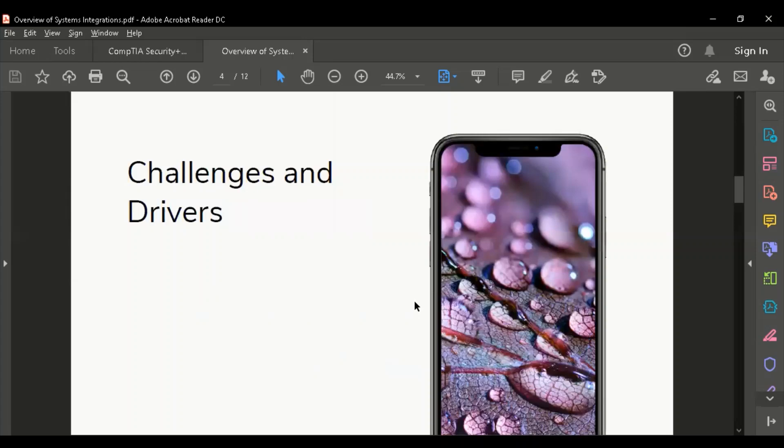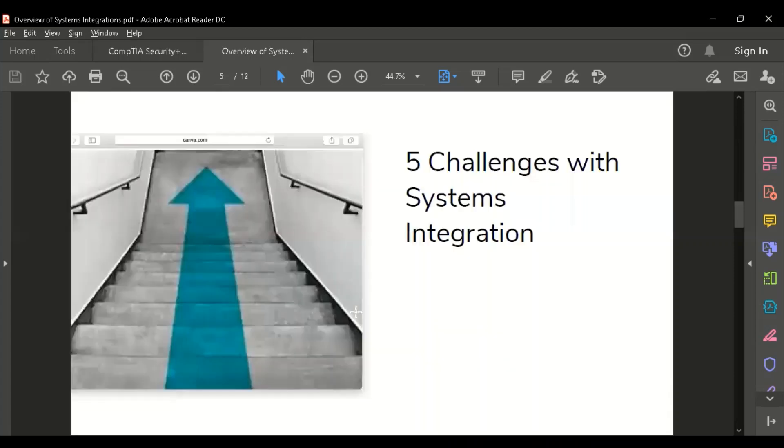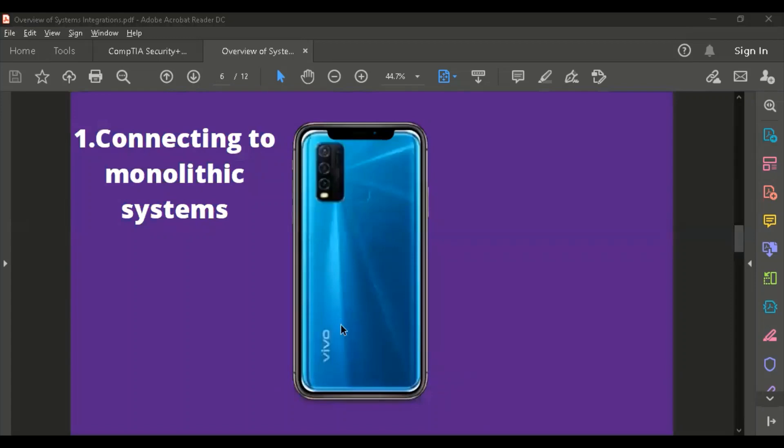So let's go to the challenges and drivers. Of course, there is a good side to integrating additional systems and tasks to the existing system, but there are challenges and drivers as well. These are the five challenges with system integrations: connecting to monolithic systems.